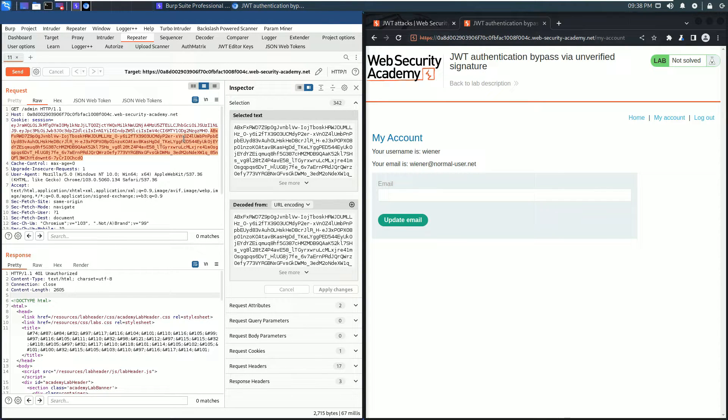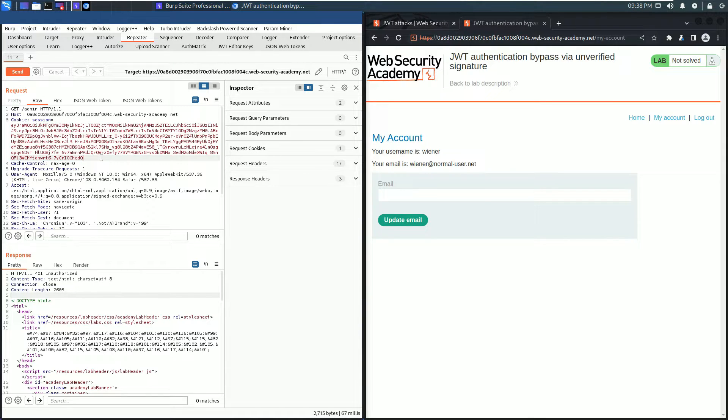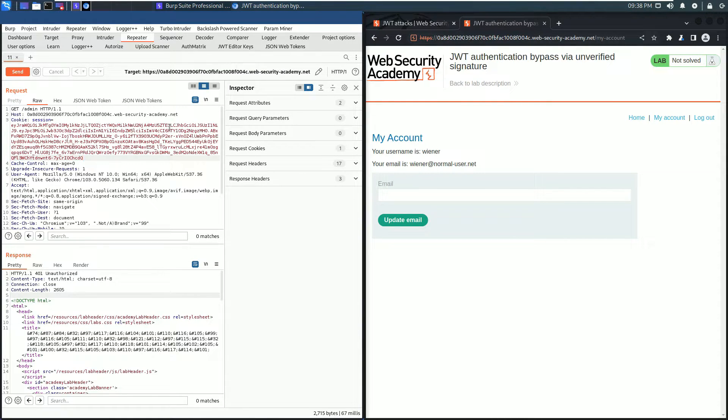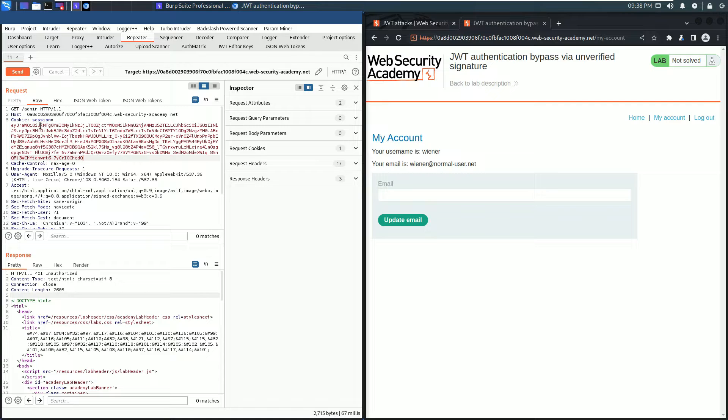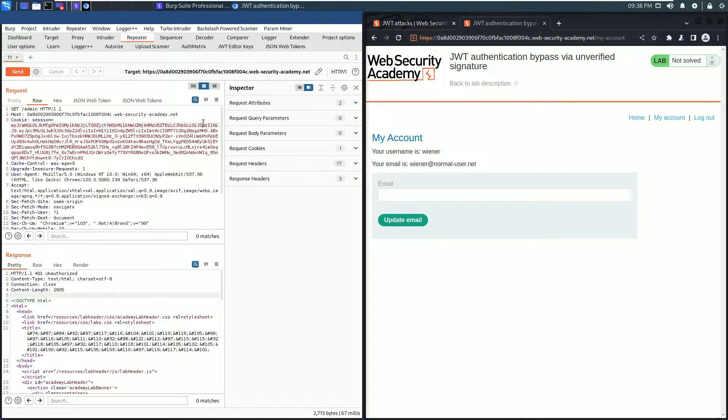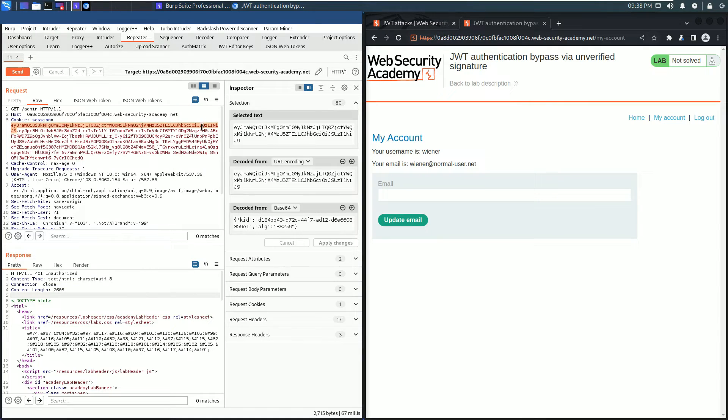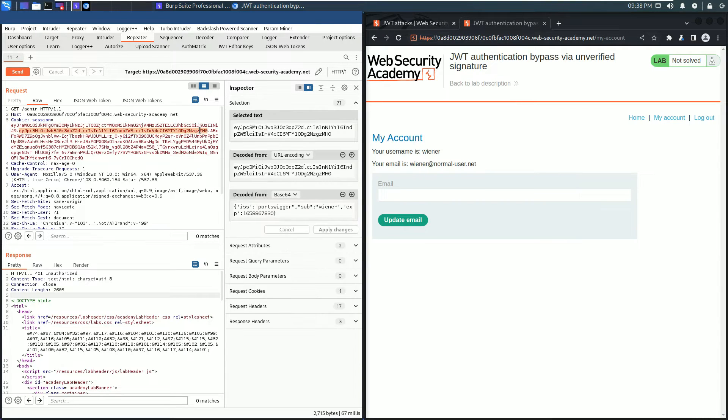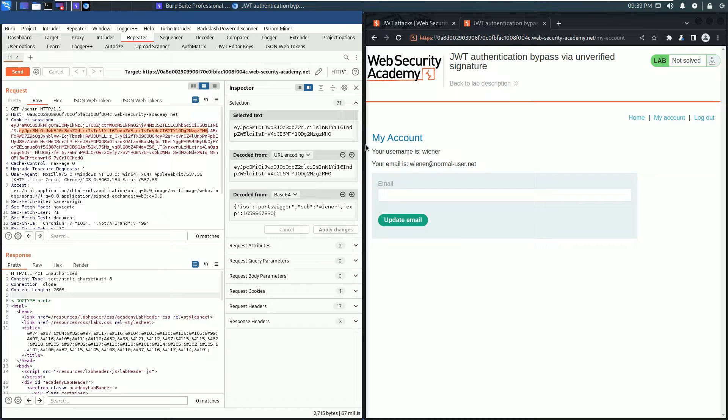Now go to the JSON Web Token and double-click the payload part, which is the second part. You see here in the decoded inspector section the payload contents.